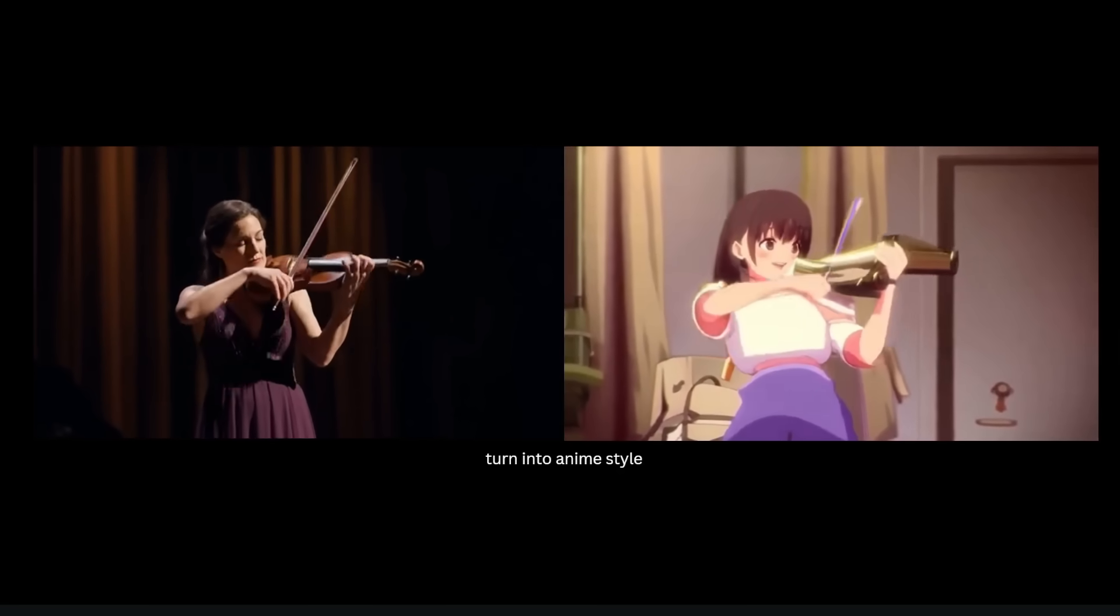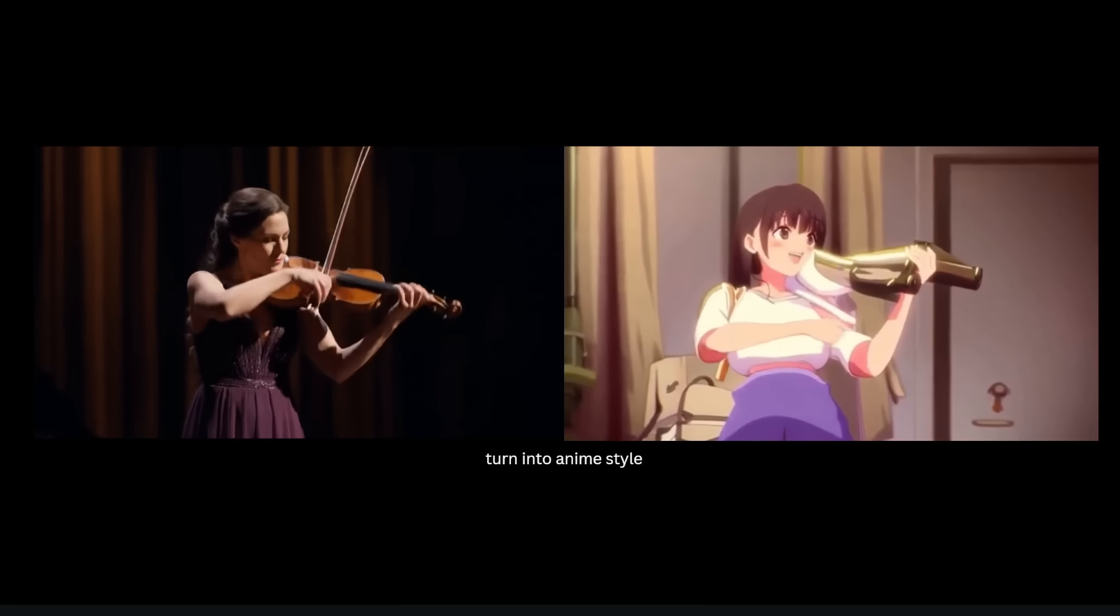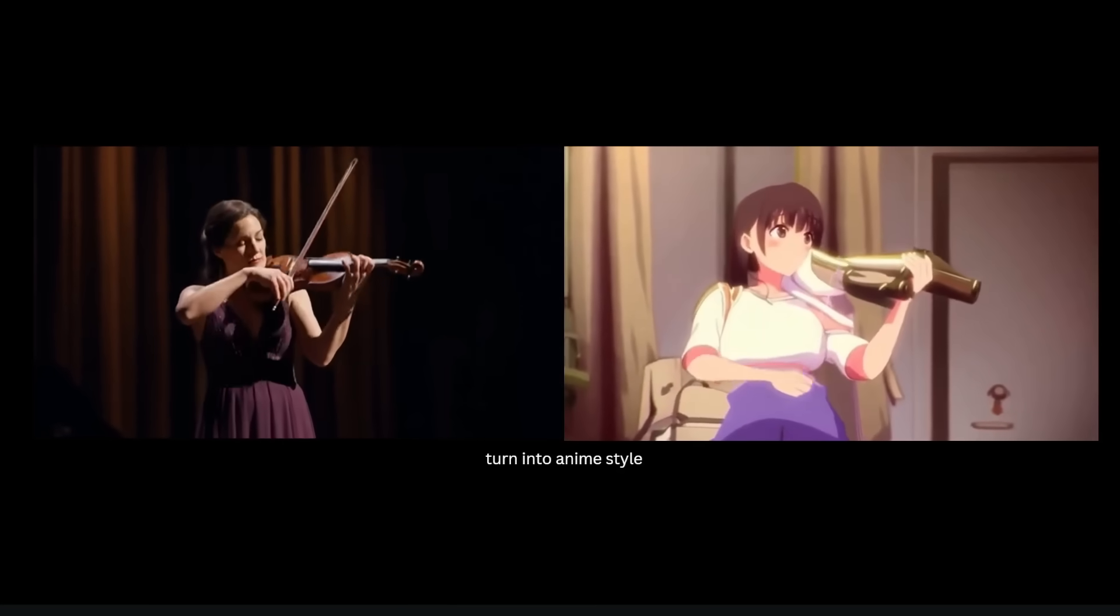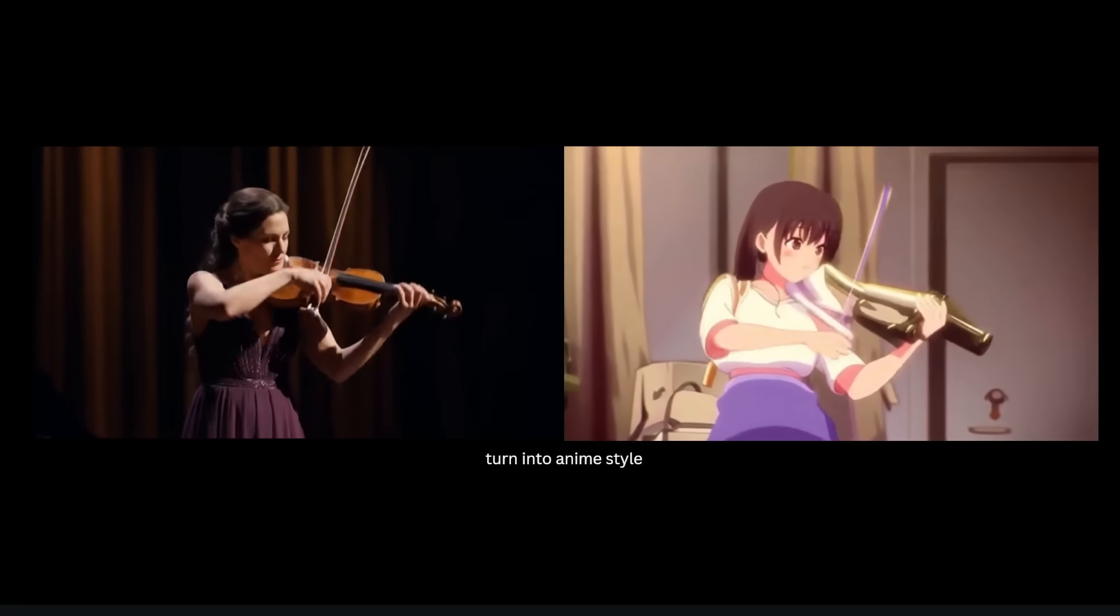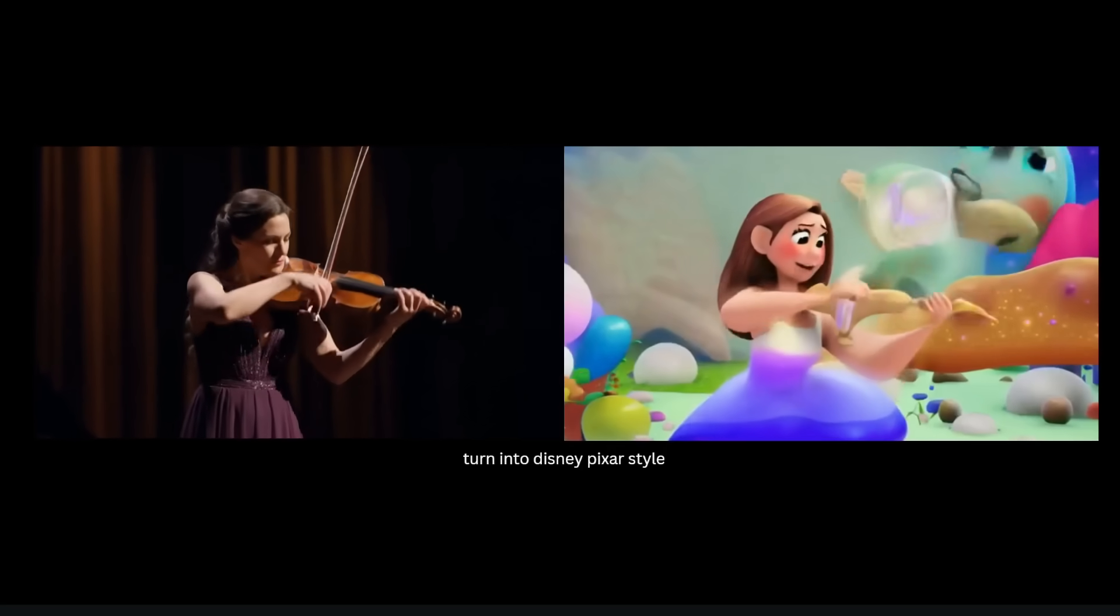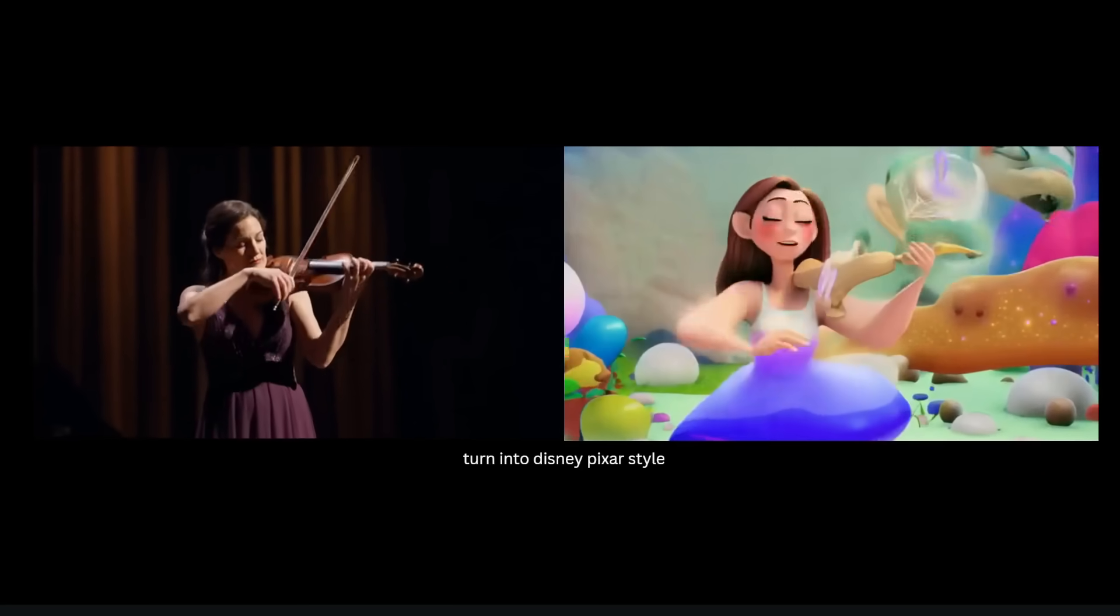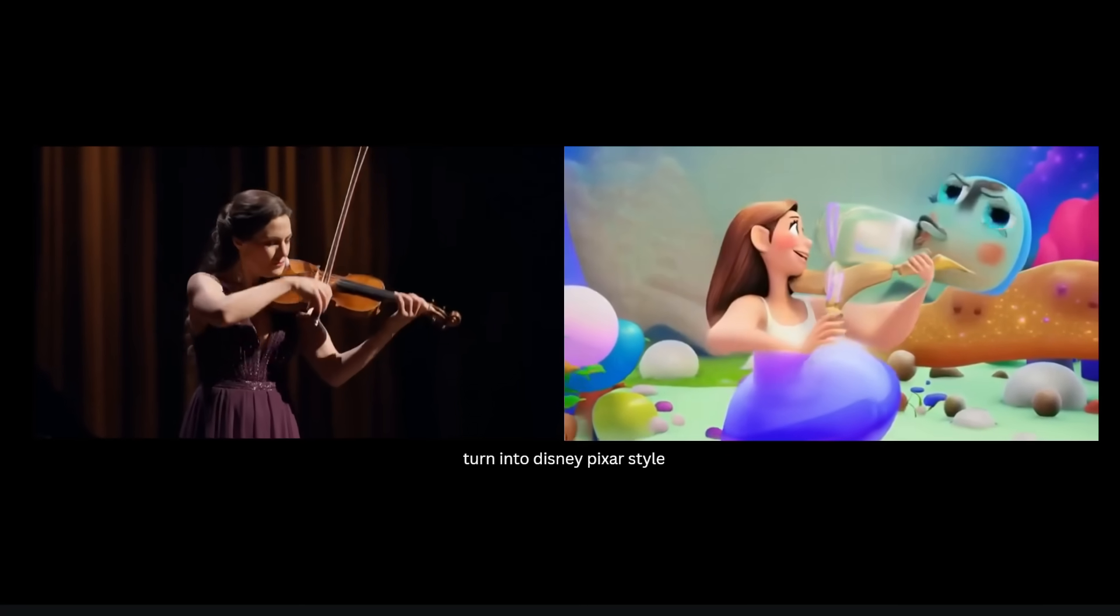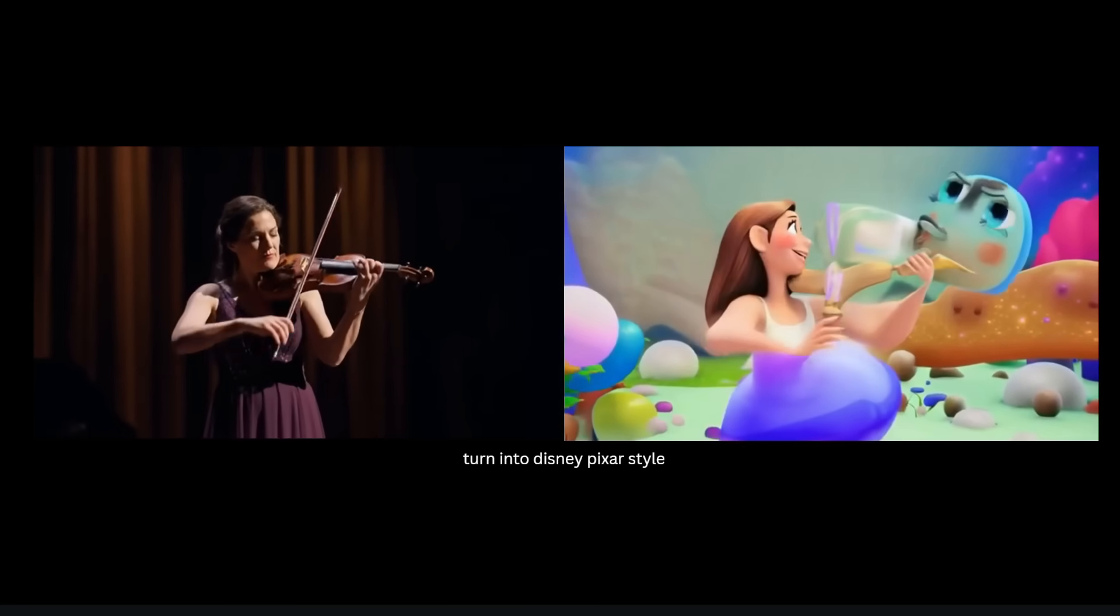Now there are some limitations to this. It's not really good at converting a video into different art styles. For example, if I input this real photo of a woman playing the violin and I get it to turn this into anime style, notice it kind of failed to generate this very well. The background and the character kind of just changed completely. And then here's another example where I tried to get it to turn this into Disney Pixar style, and again it just failed to generate this accurately.